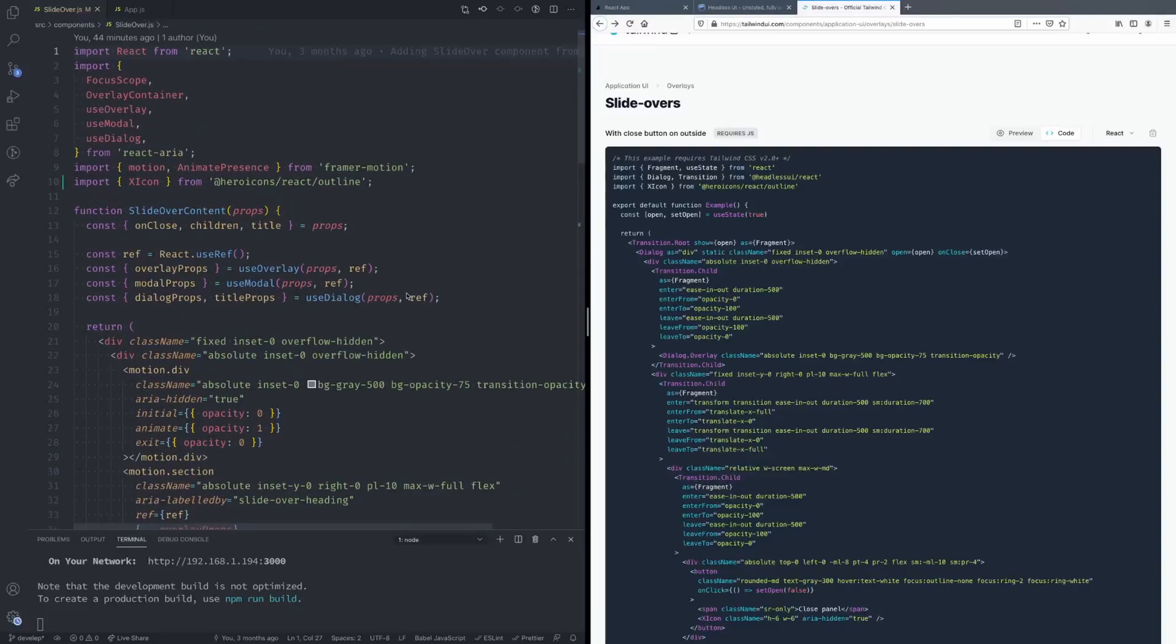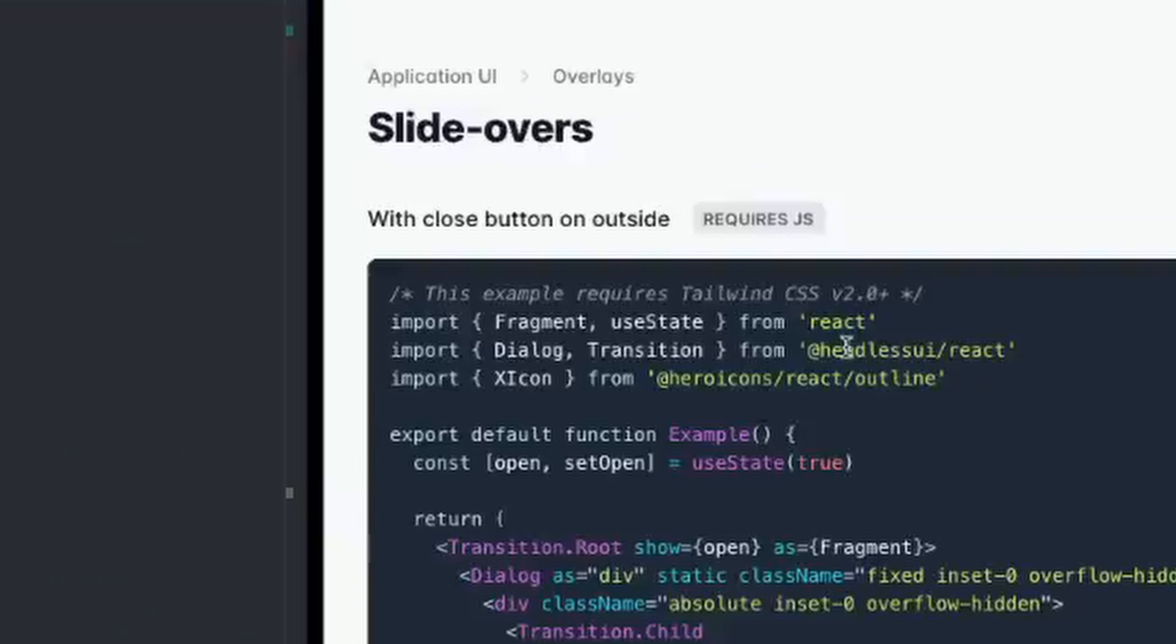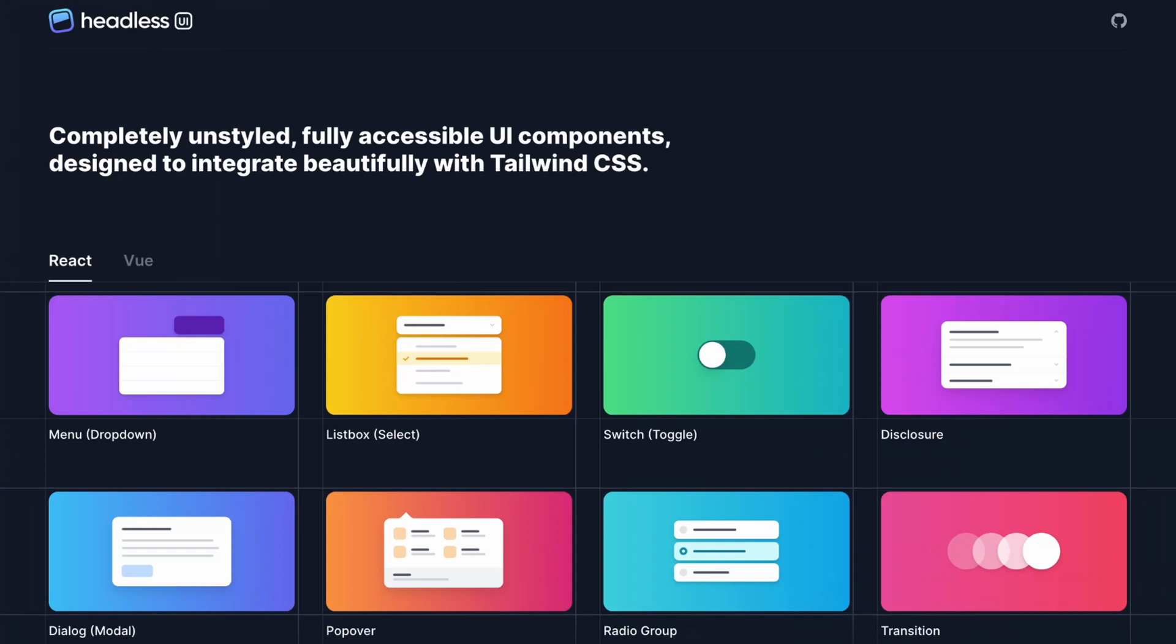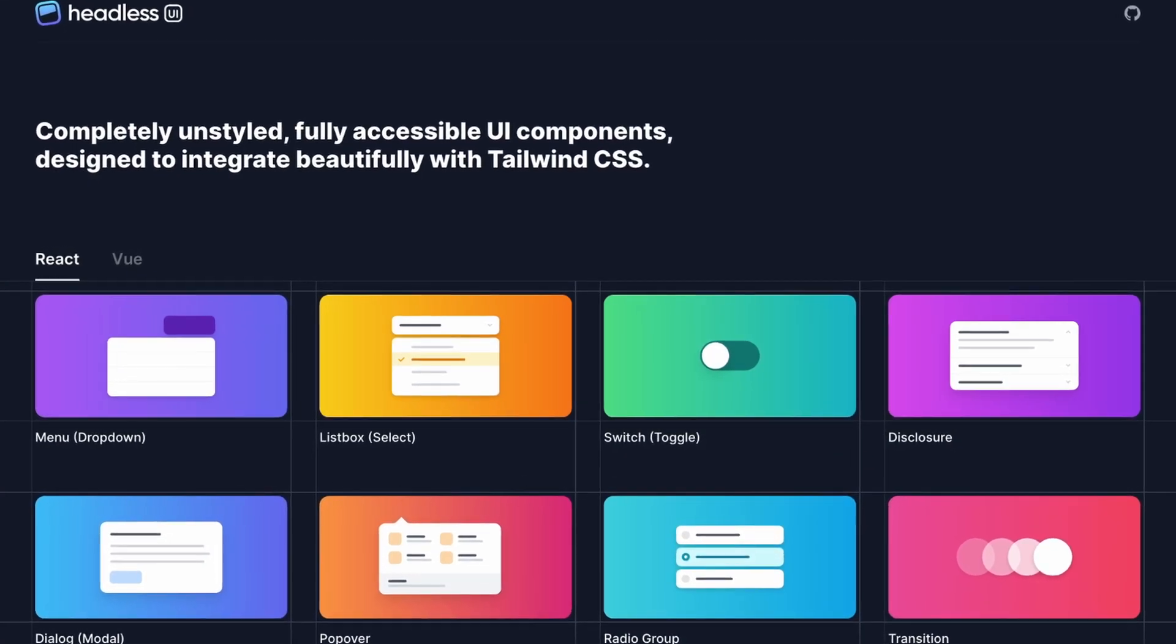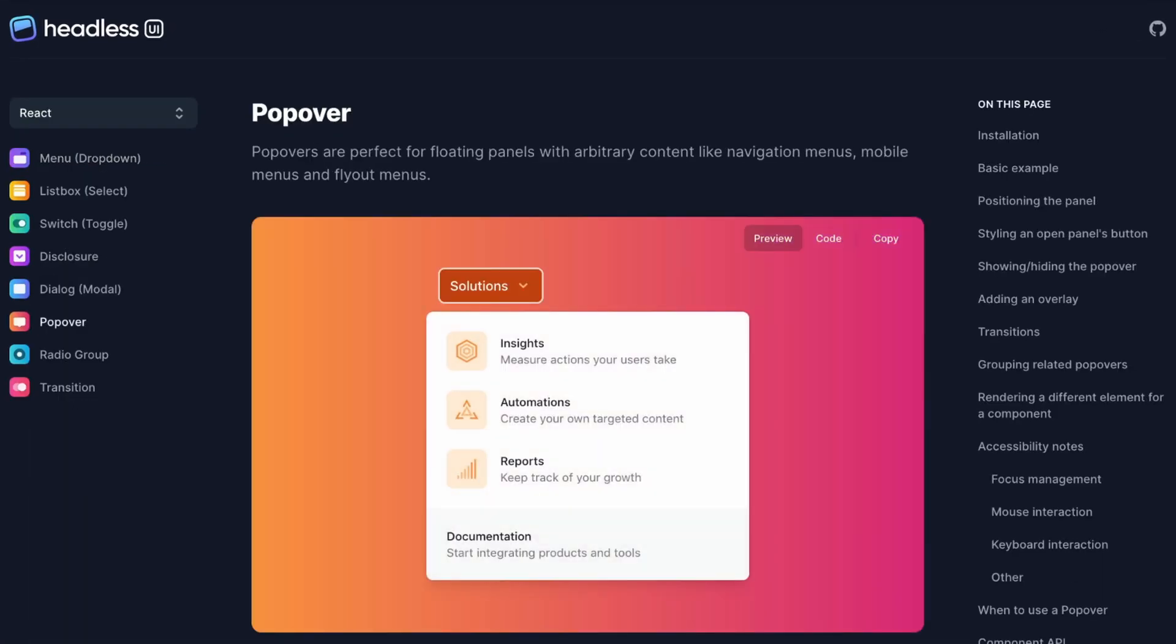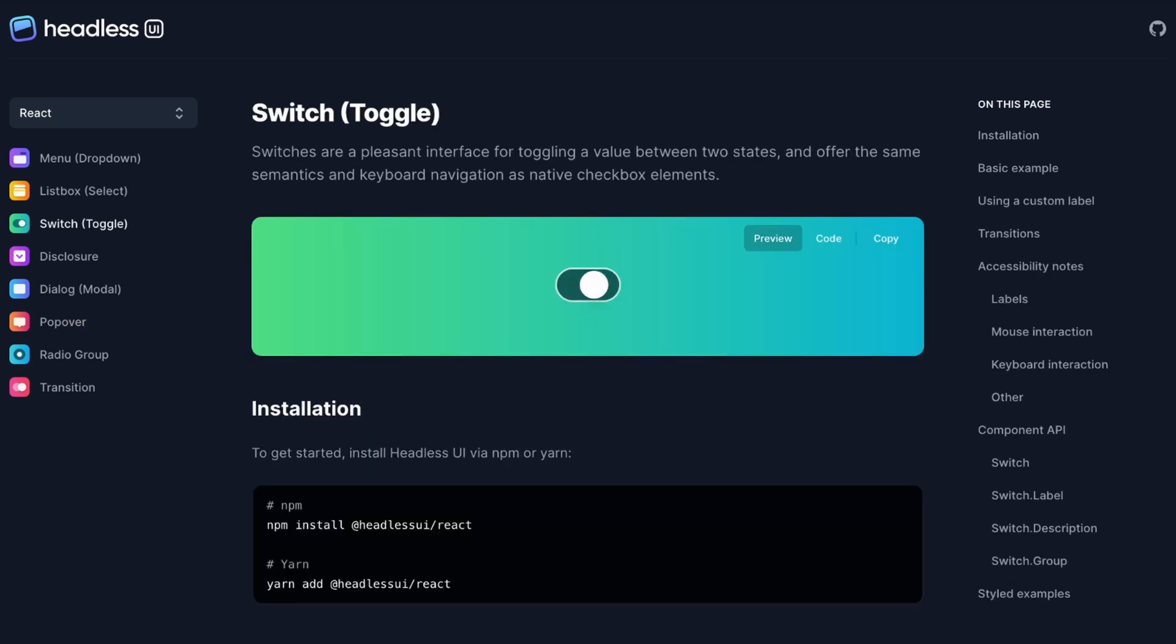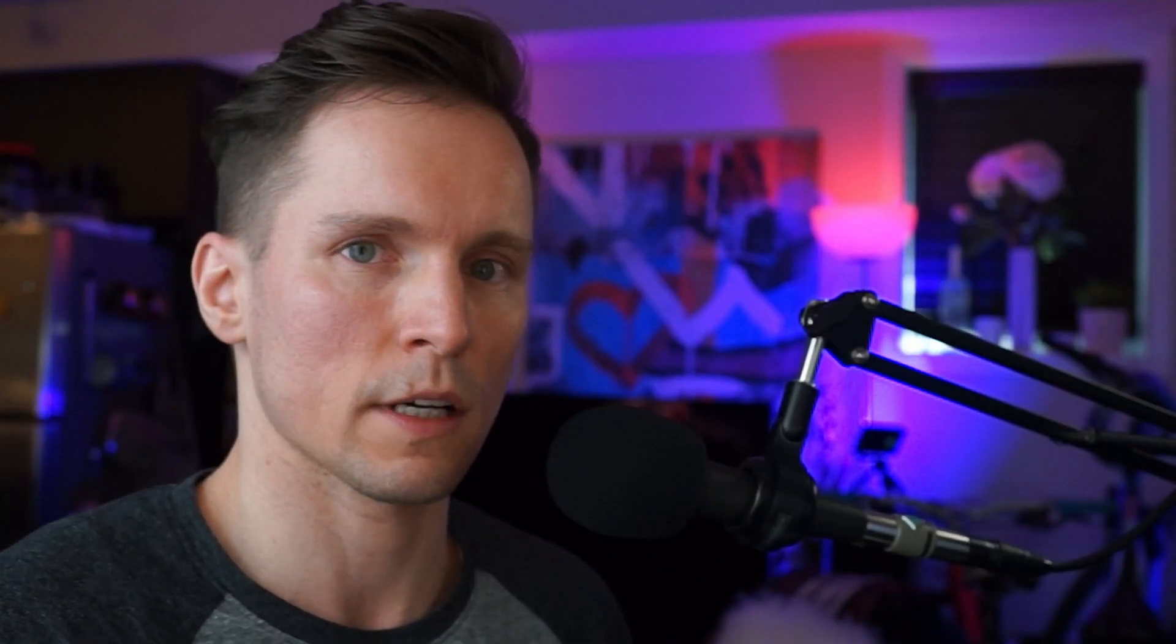all of this ourselves. We can just simply copy what we have here and you'll notice that it's using the Headless UI React component library to help out with this. If you haven't heard of Headless UI, it's a collection of fully accessible components for your application that are unstyled and they're meant to be used alongside Tailwind CSS.